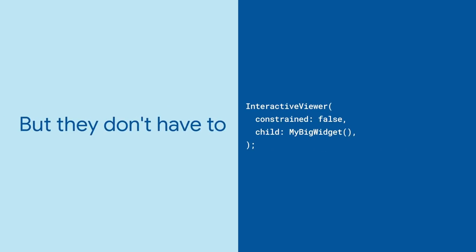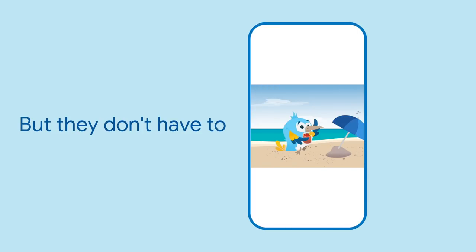But by setting the constrained argument to false, you can let the inner widget size itself, even if that means some part of it will not be visible at first.